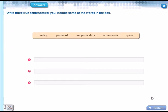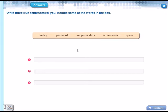Okay, let's continue with the next activity. Write three true sentences for you. Include some of the words in the box: backup, password, computer data, screensaver, spam. Tenemos que escribir tres oraciones que sean verdaderas para nosotros incluyendo alguna de estas palabras en el cuadro.